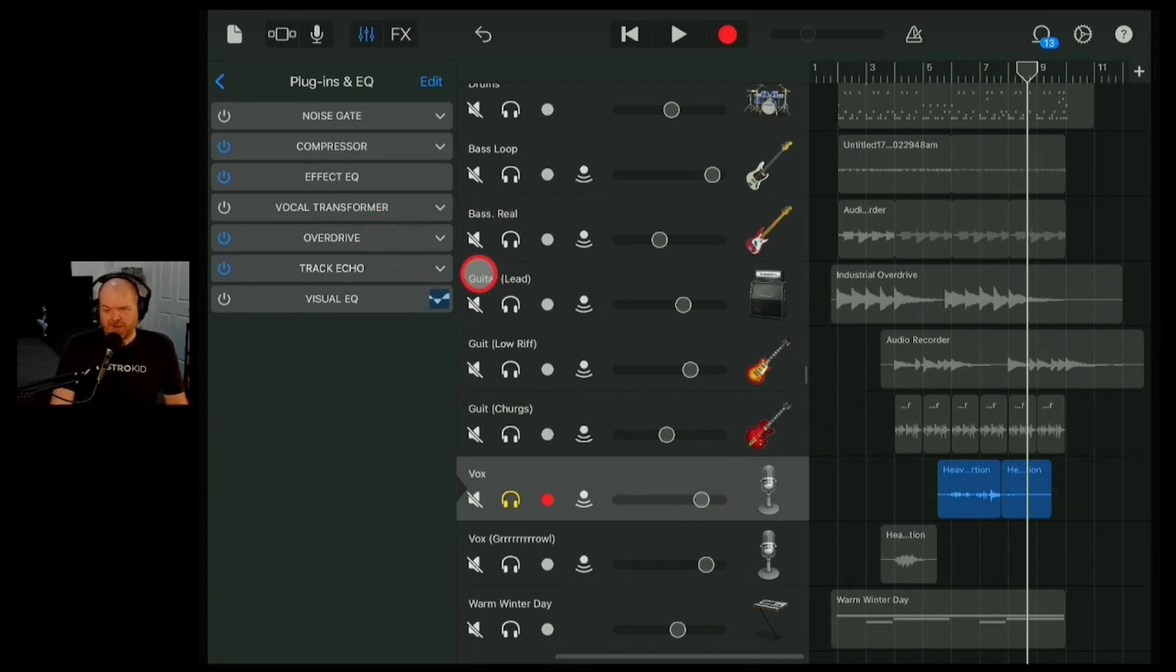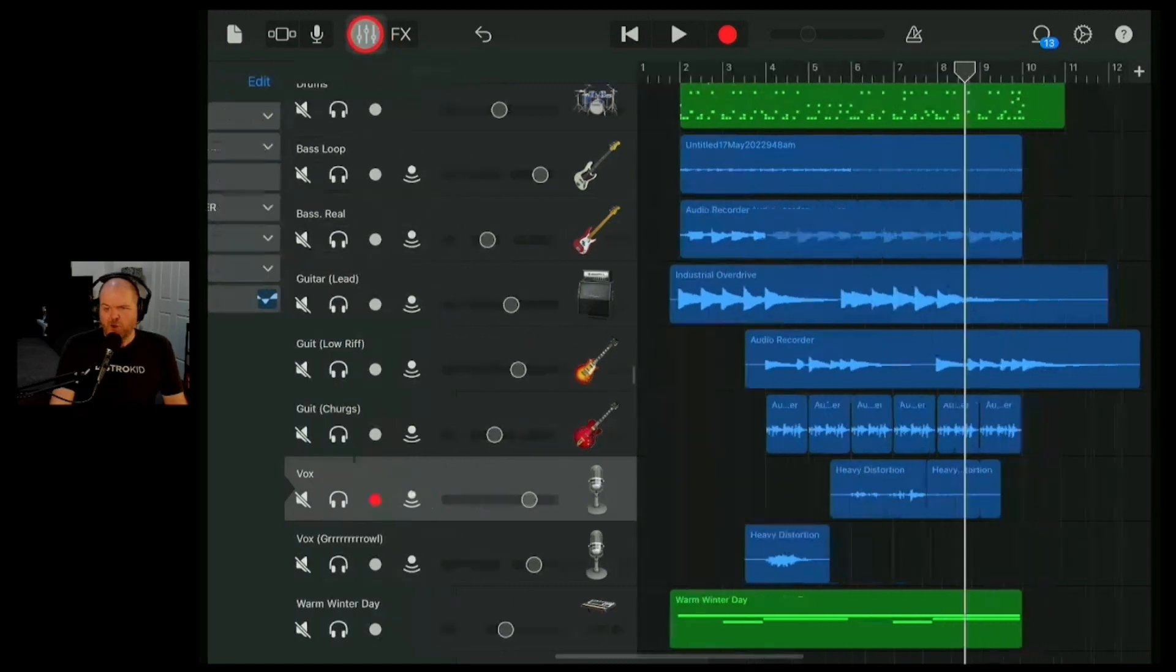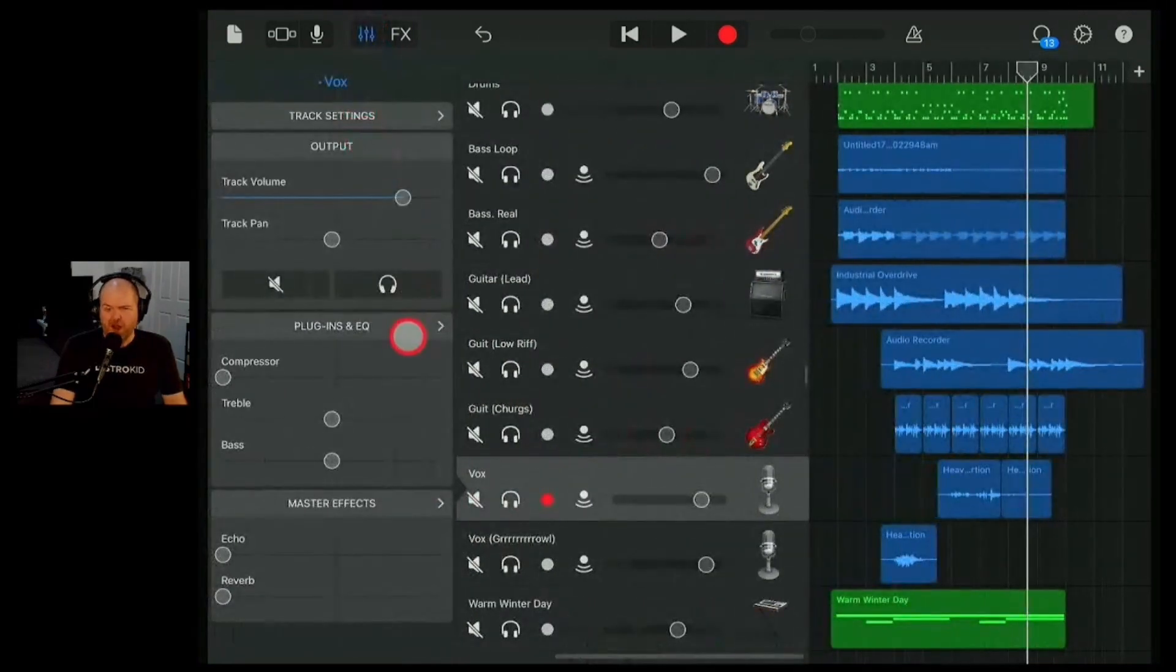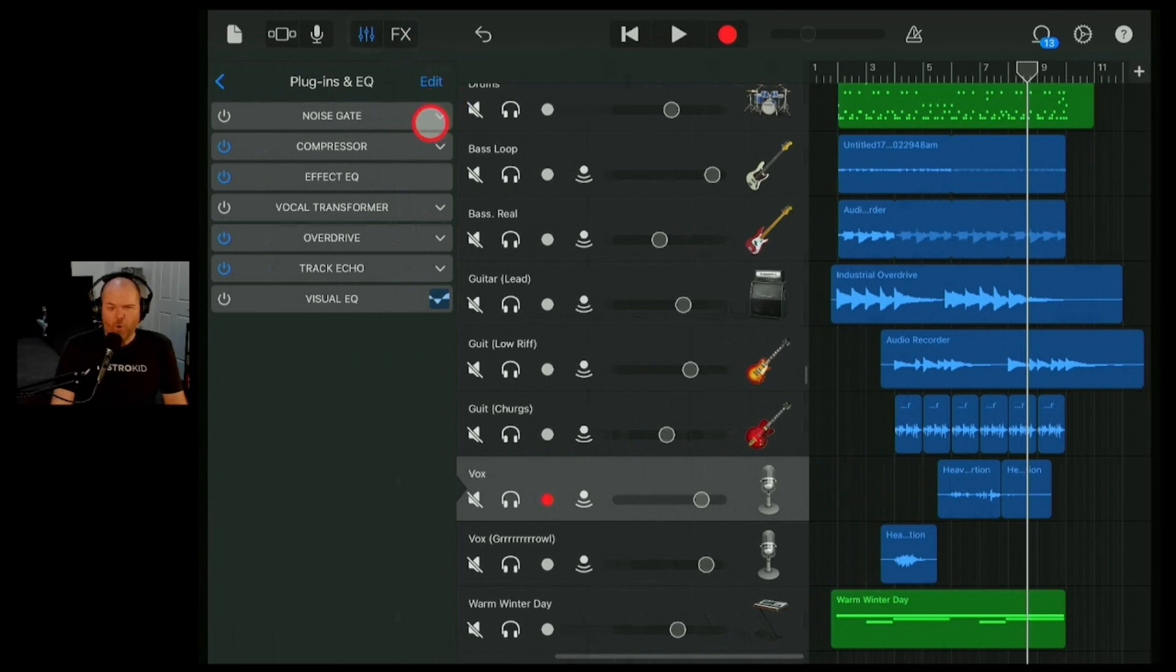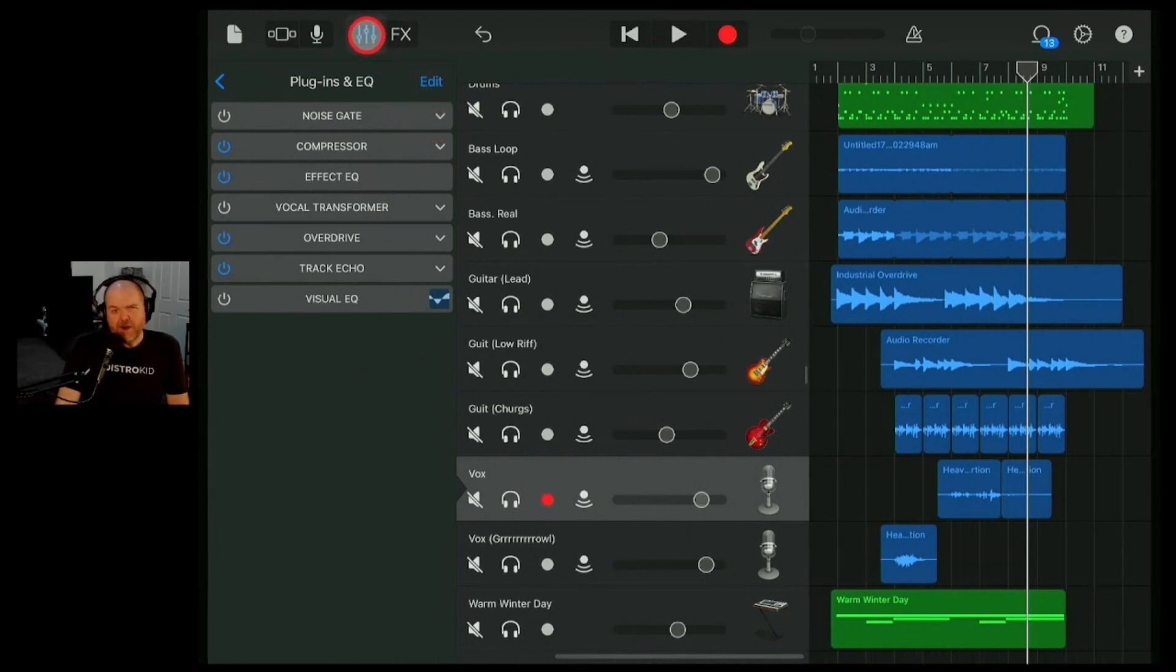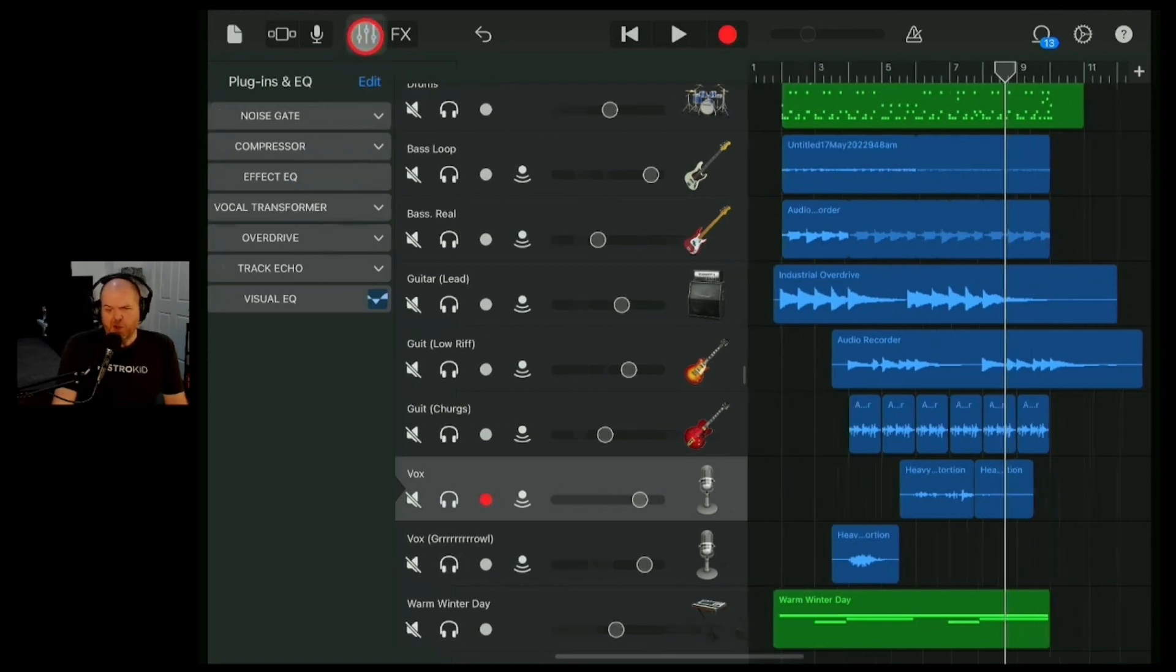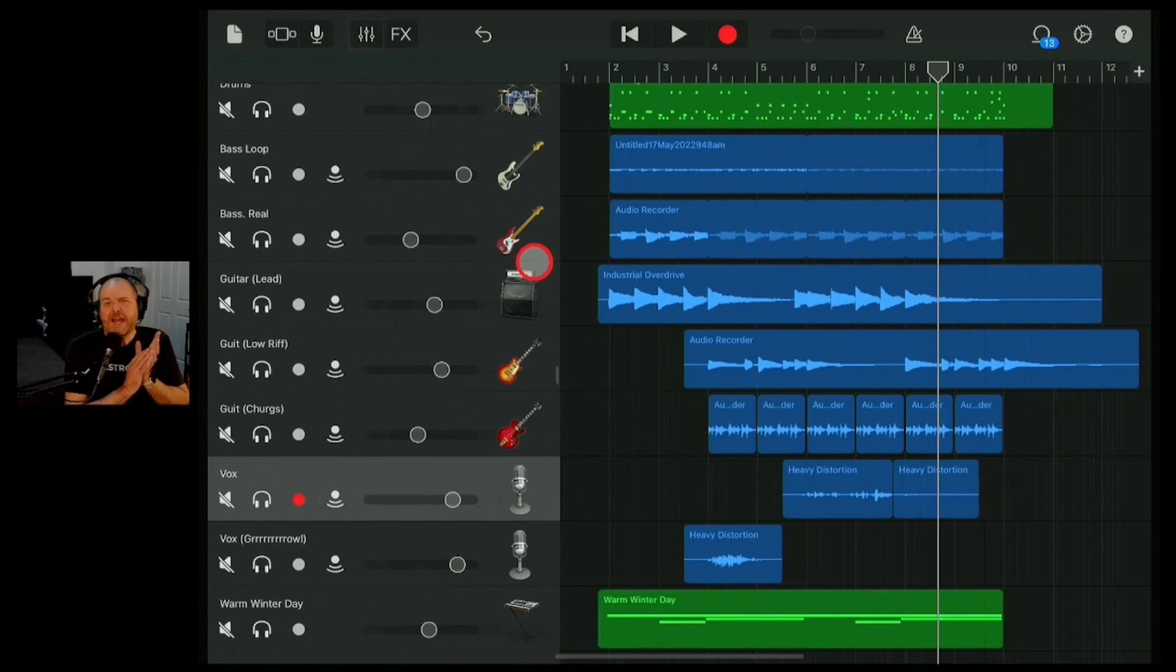So there you go. There are 10 stock plugins that you can use in GarageBand iOS on your iPhone or your iPad for free right now. Play with them, learn them, and then if you find some gaps of things you need, by all means, you can go out and grab yourself some third-party plugins, but make sure you experiment with the stuff you get for free and see what it can do.